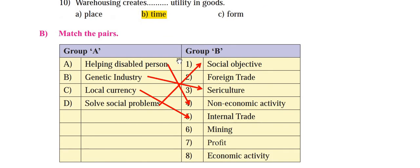Now let's go to match the pairs. You can see Group A on the left-hand side with four points, and Group B on the right-hand side with many options. The left side has the questions and the right side has the answers — you have to choose the correct match out of the eight options given.